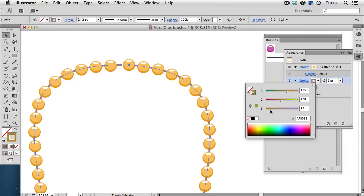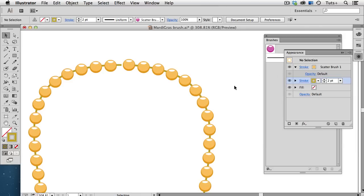So, I'll change it to a more gold color. That's a little bit too green, and that looks pretty good. And now I can just press the Escape key to dismiss the color sliders.